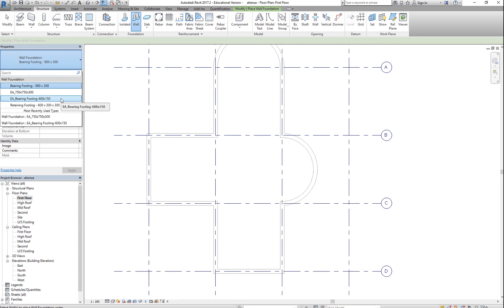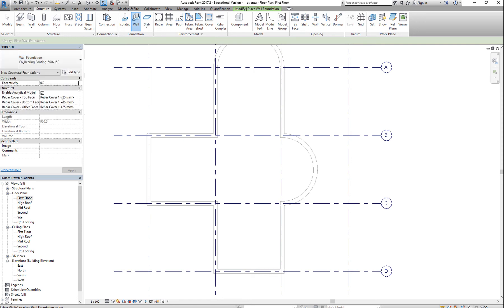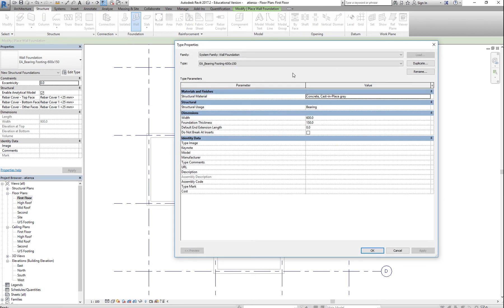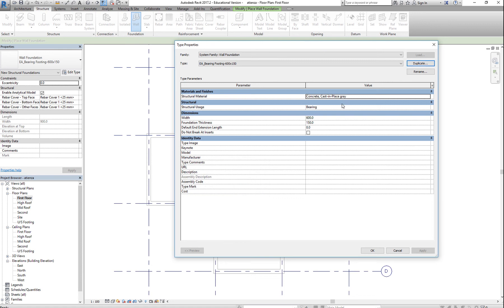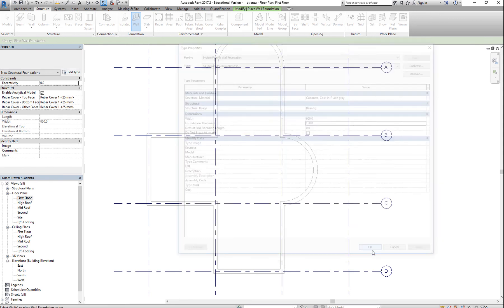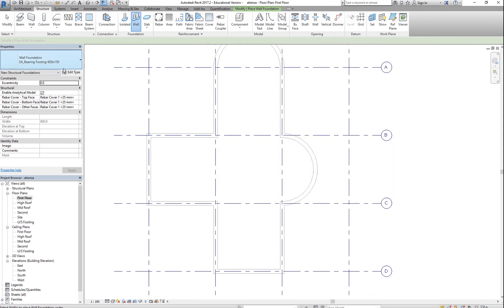Hopefully you have a 600 by 150 or something similar. If not, you can edit the type, duplicate, and name it. After doing that, you need to change this to whatever name you have described your footing. The size is 600 by 150. Click OK. So, you have your footing.